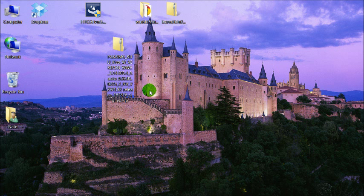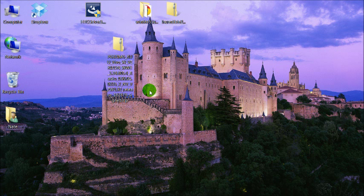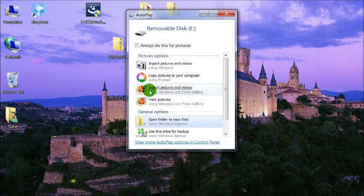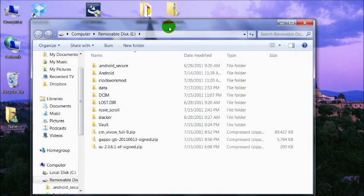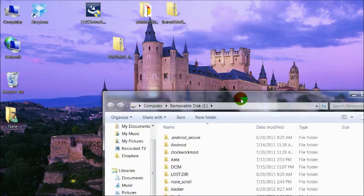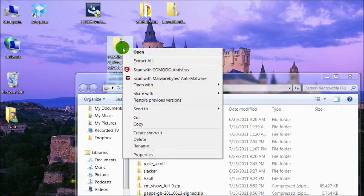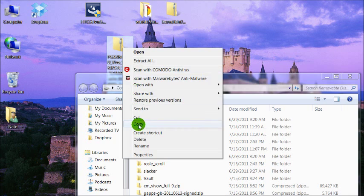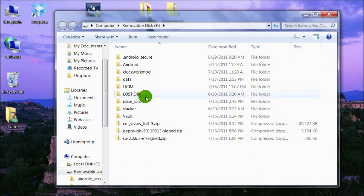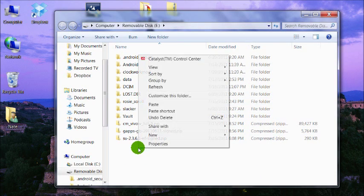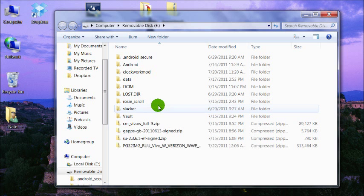Then you're going to plug your phone into your computer and put it into disk drive mode so you can access your SD card. Then we're going to copy that file onto the root of our SD card, not in any folder.